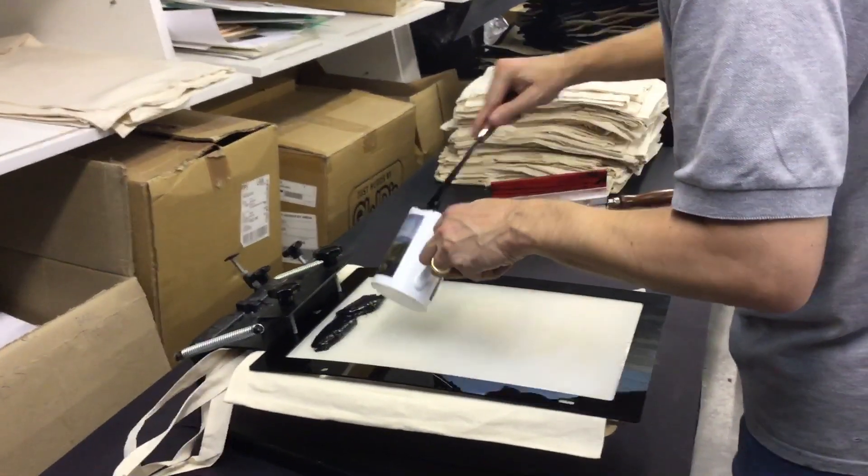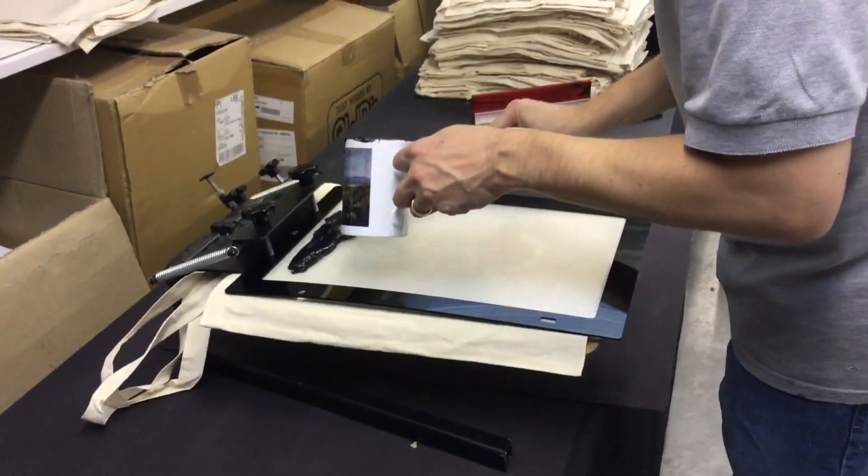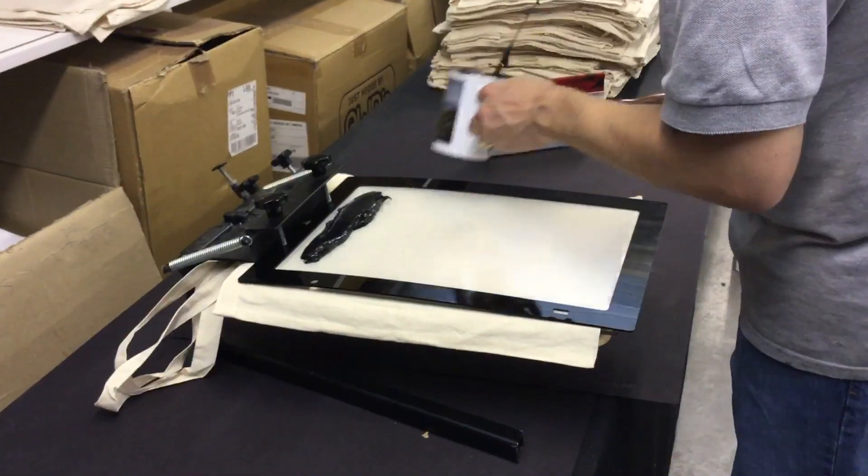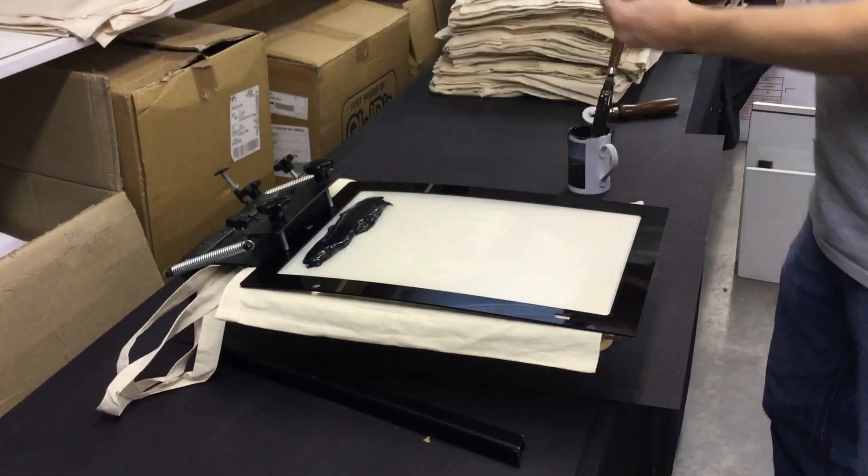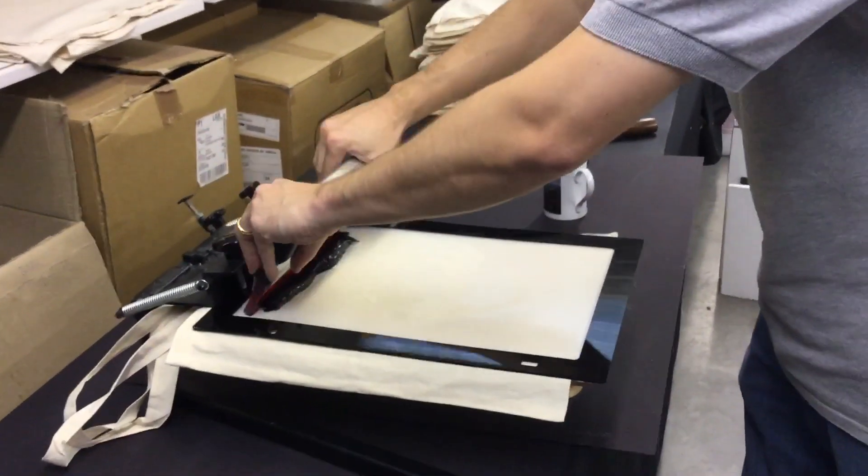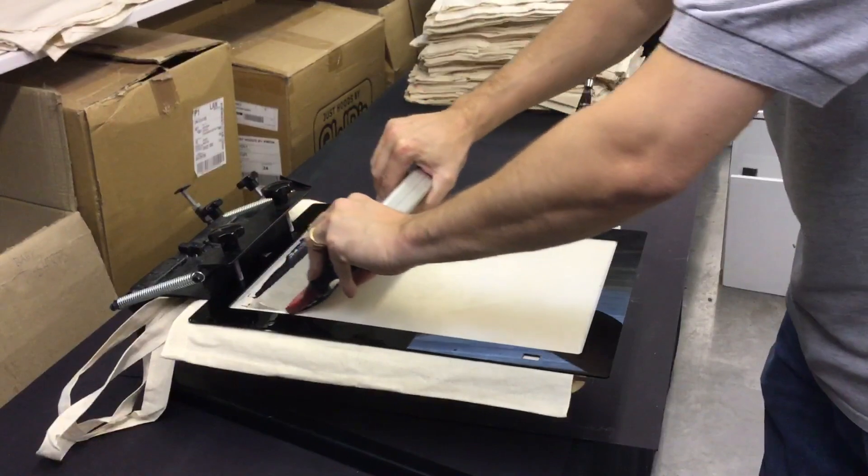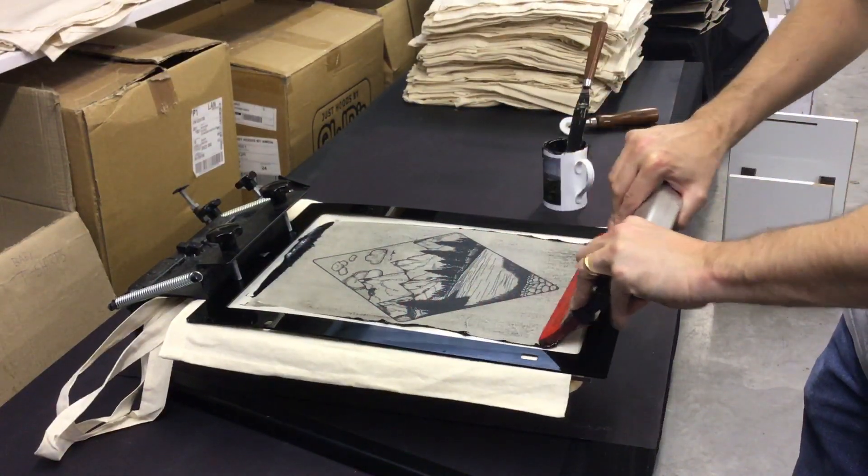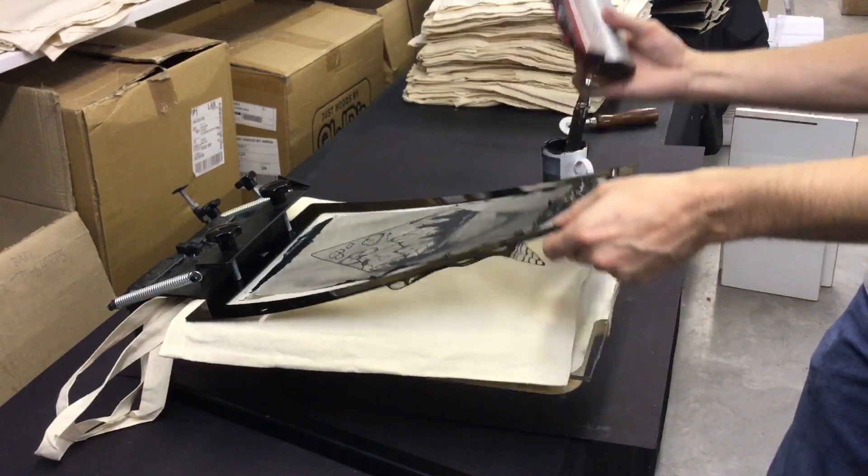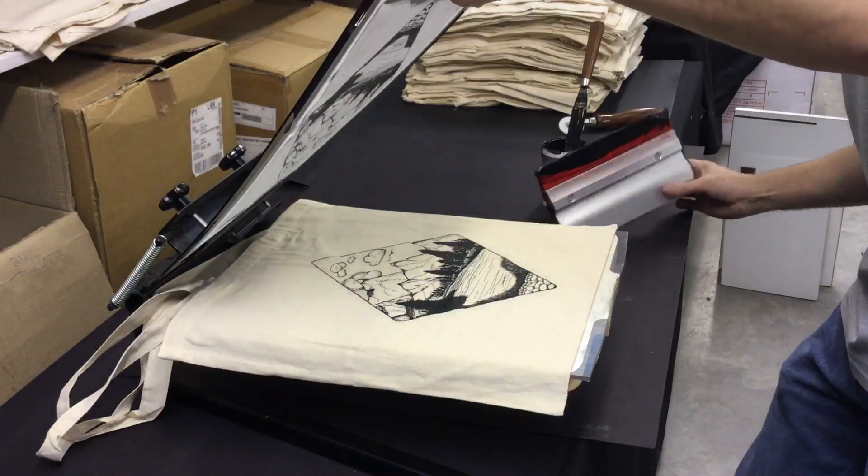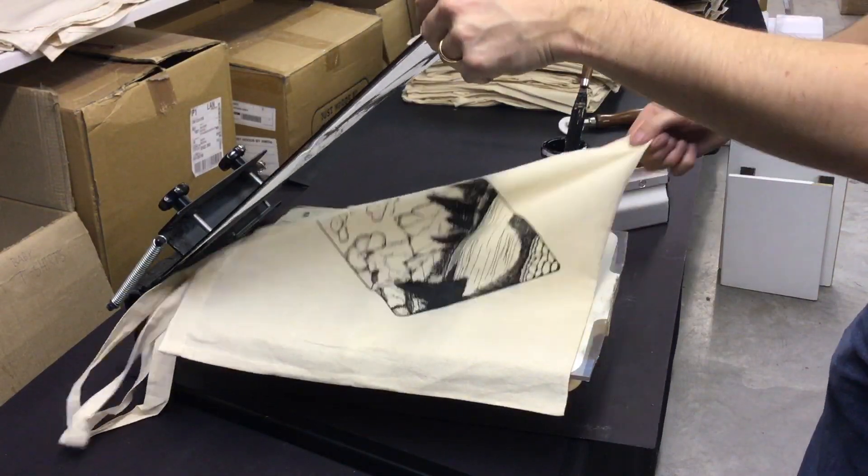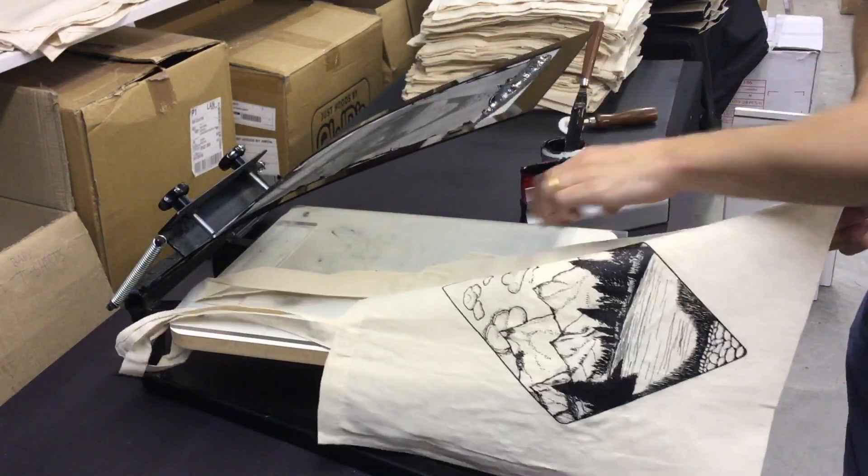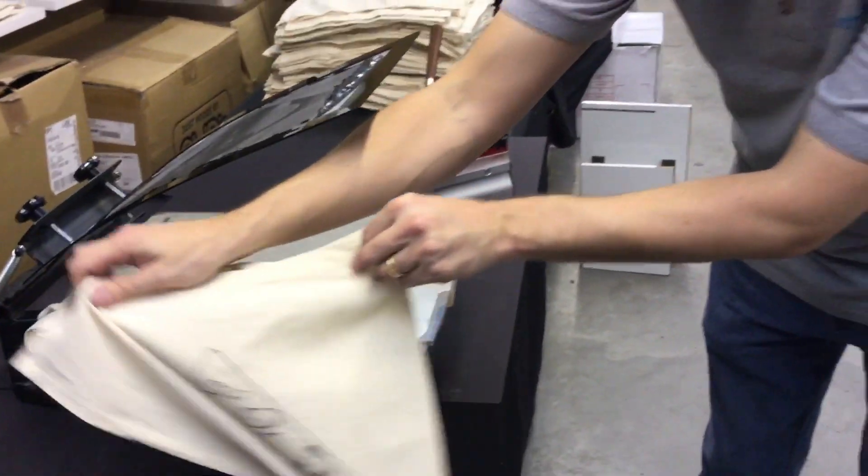This is a water-based ink that we're using. No airs and graces, simple. And there's our image on the screen, on the bag.